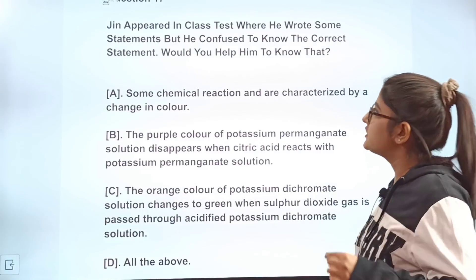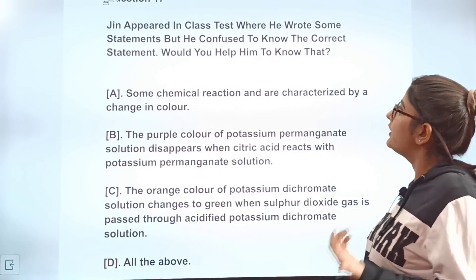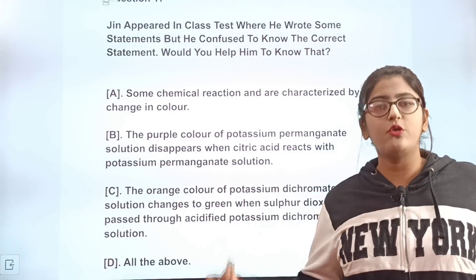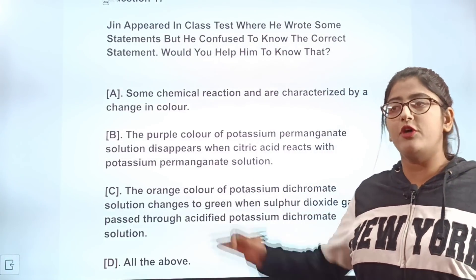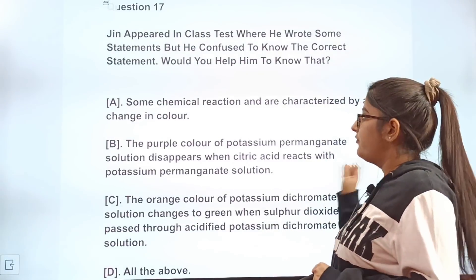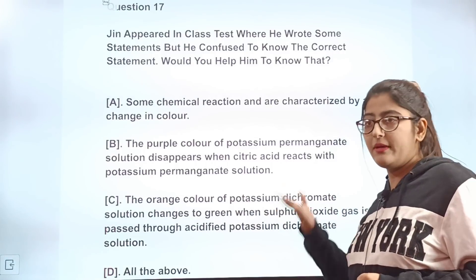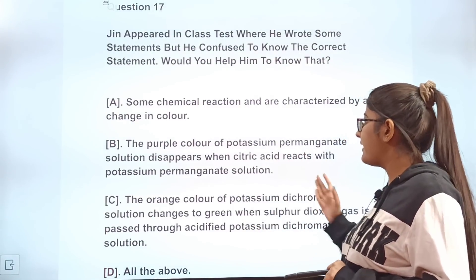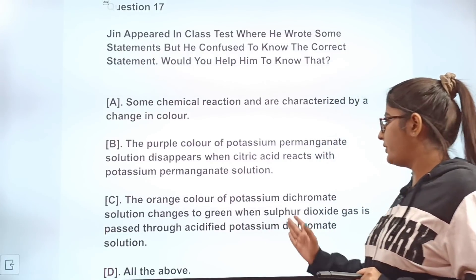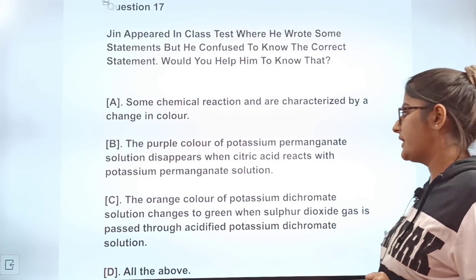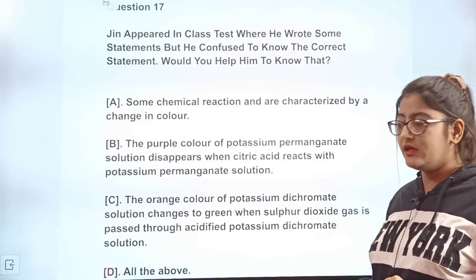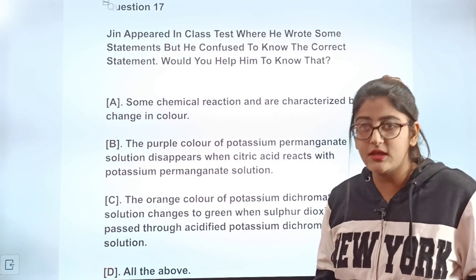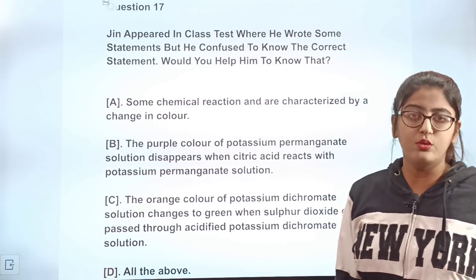Question 17: Jim appeared in a class test where he wrote some statements but is confused about which are correct. We need to help him identify the true statements. Statement A: some chemical reactions are characterized by change in colour. Statement B: the purple colour of potassium permanganate solution disappears when citric acid reacts with it. Statement C: the orange colour of potassium dichromate changes to green when sulfur dioxide gas is passed through acidified potassium dichromate solution. Statement D: all of the above. The correct answer is D — all statements are true.